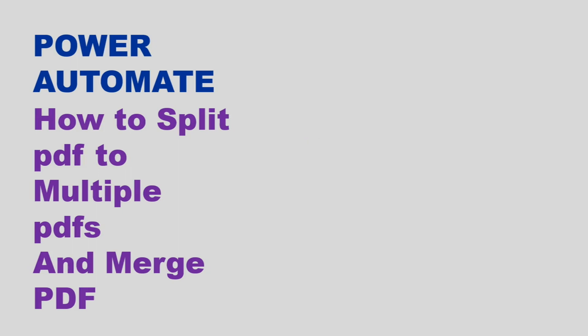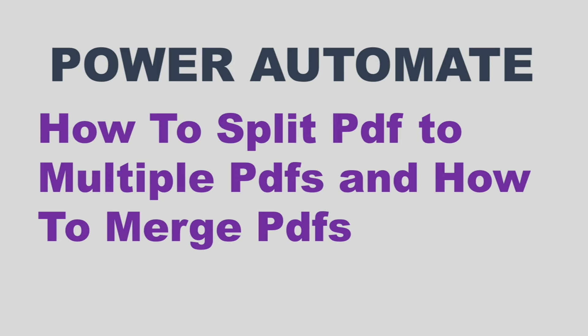Hello and welcome back to another video of this Power Automate series. In this video we are going to learn how to split PDF to multiple PDFs, and next we will see how to merge multiple PDFs to one PDF. Before we go ahead, it is a request to all of you, please hit the like button. One like is a big support for our YouTube channel. Subscribe my channel for more videos. Let's go ahead and start the video.